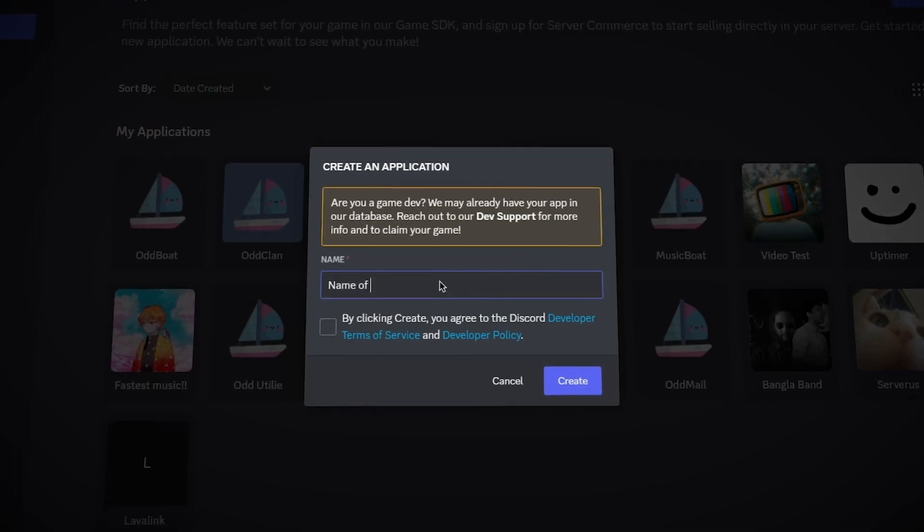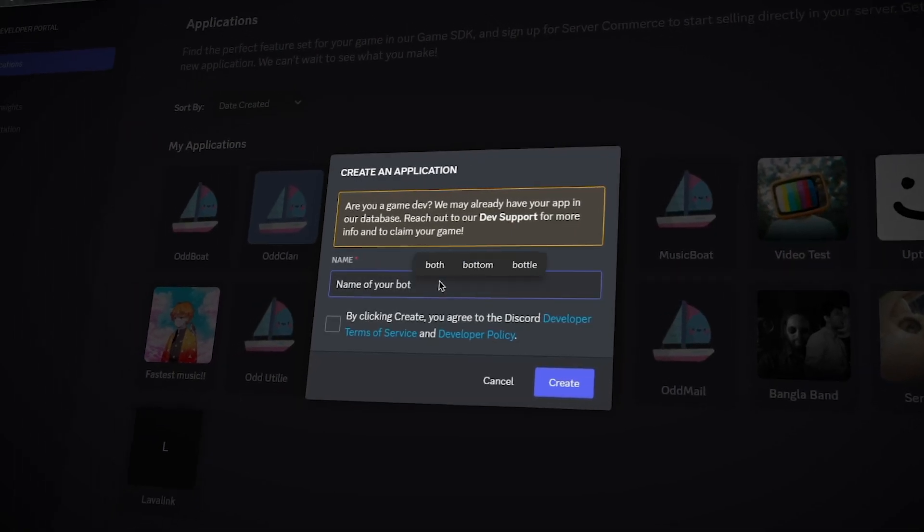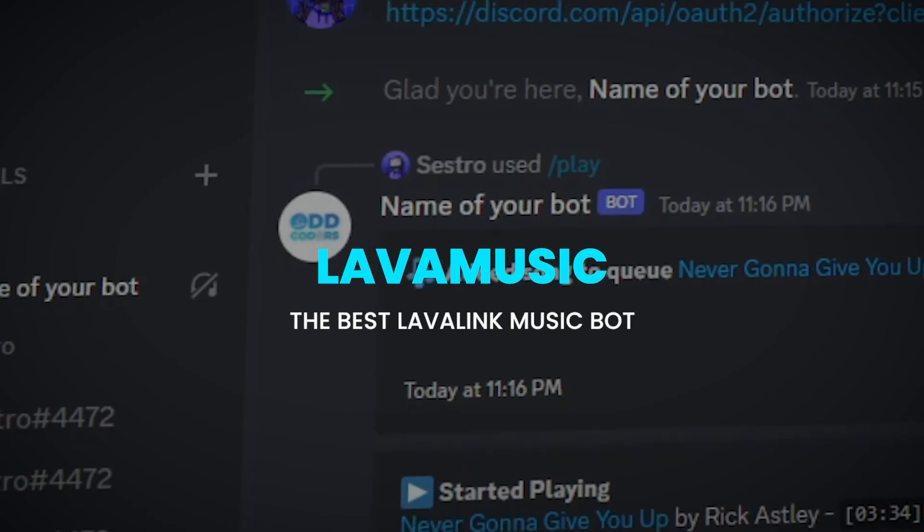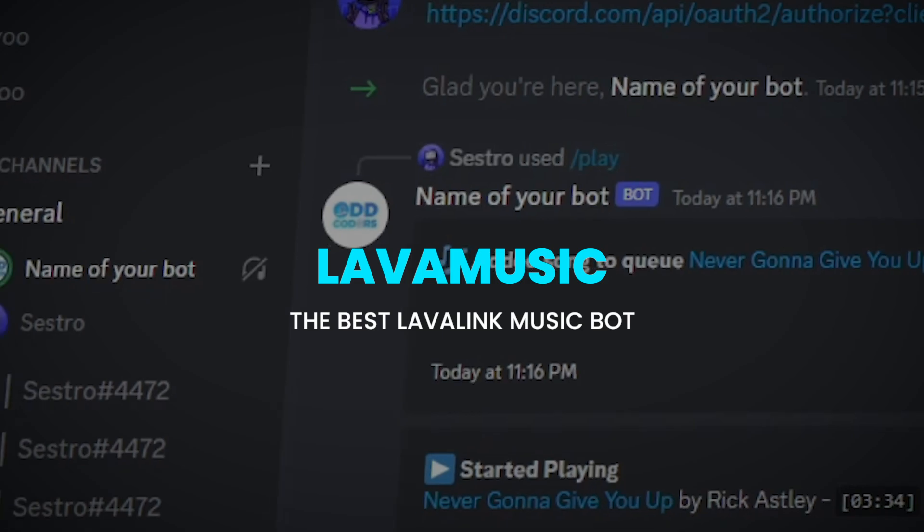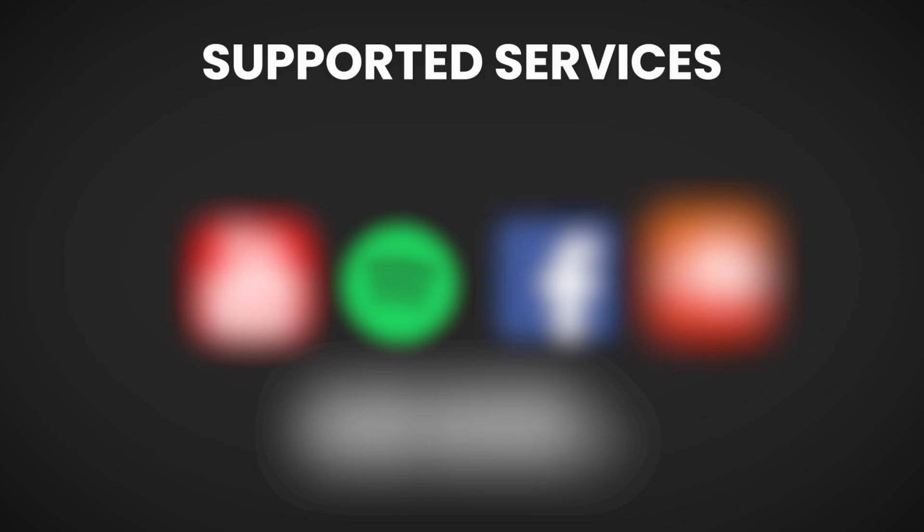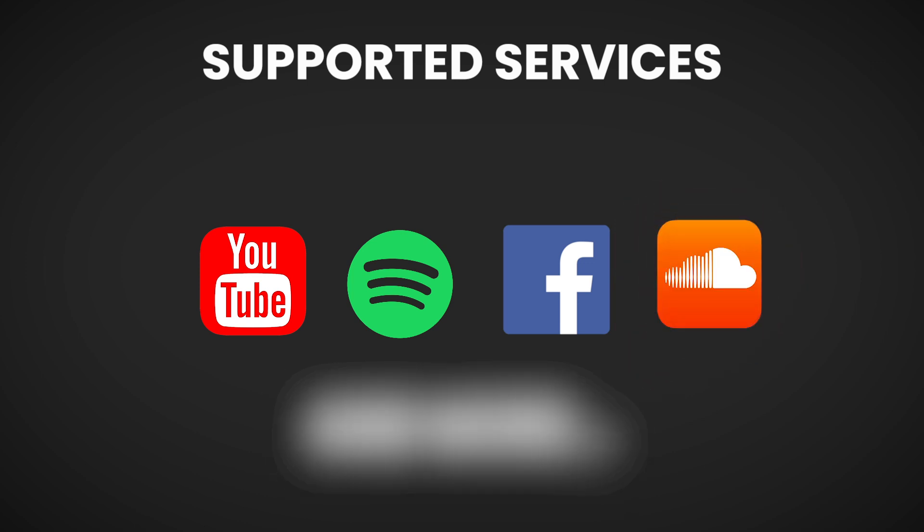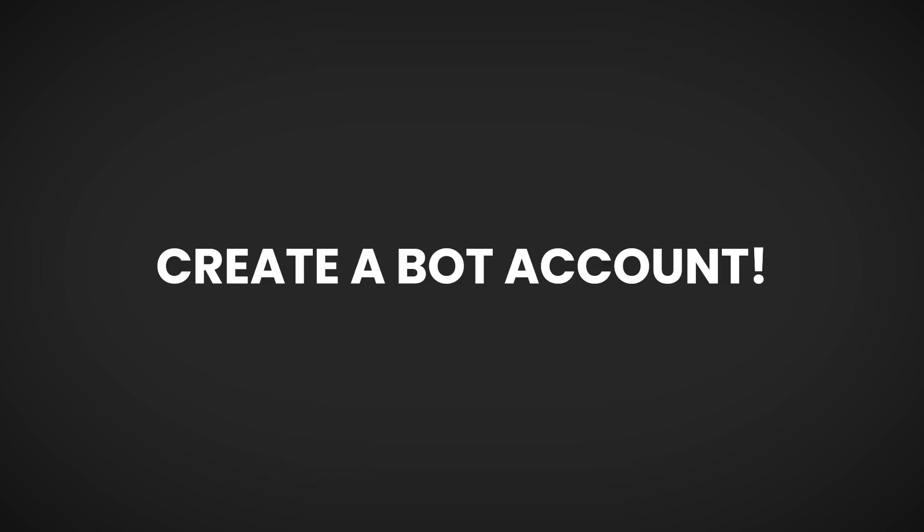Hello world! Today in this tutorial, you are going to learn how you can create the best Lavalink Discord music bot for free using Replit. This bot supports services like YouTube, Spotify, Facebook, SoundCloud, and more.